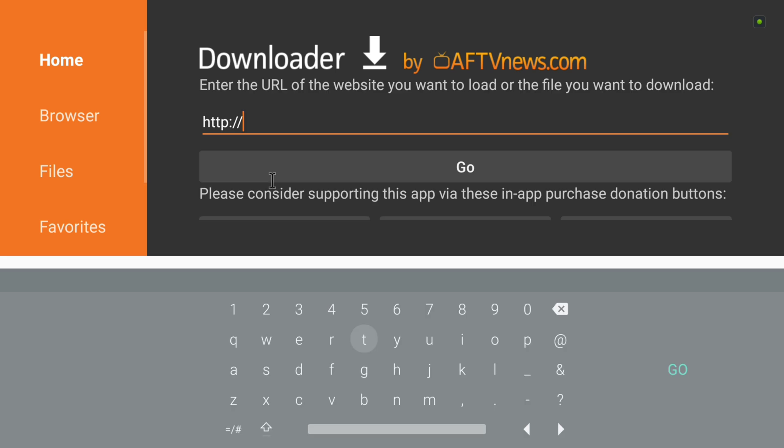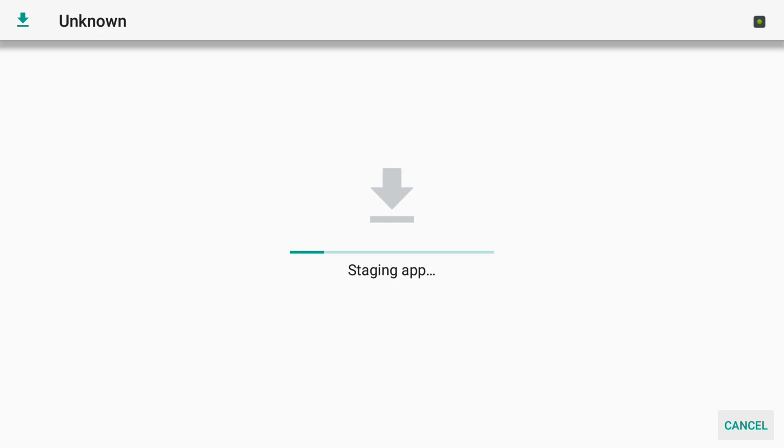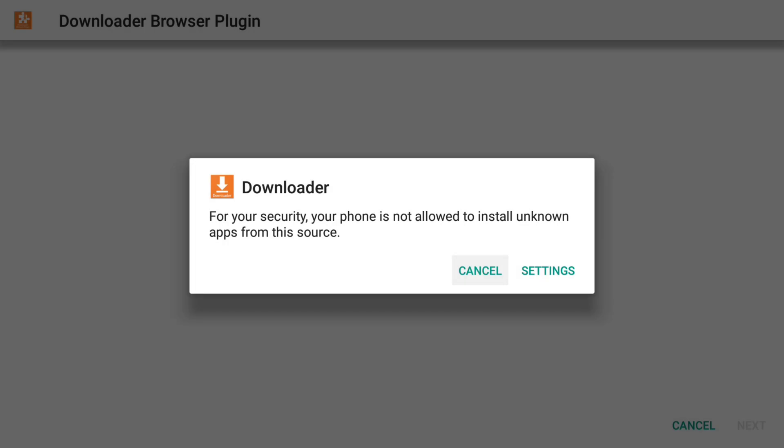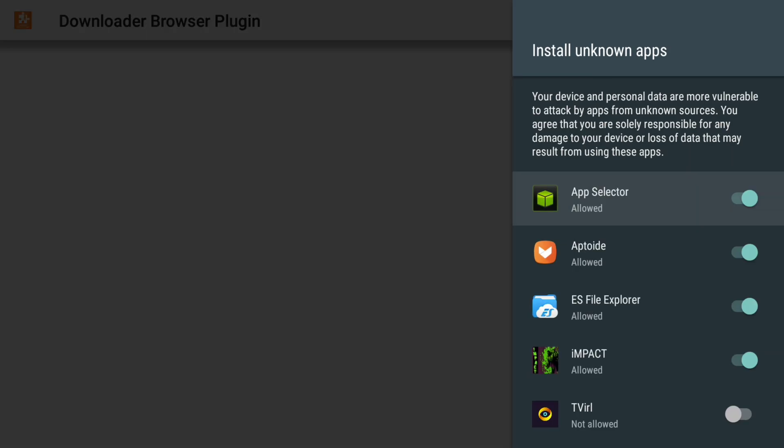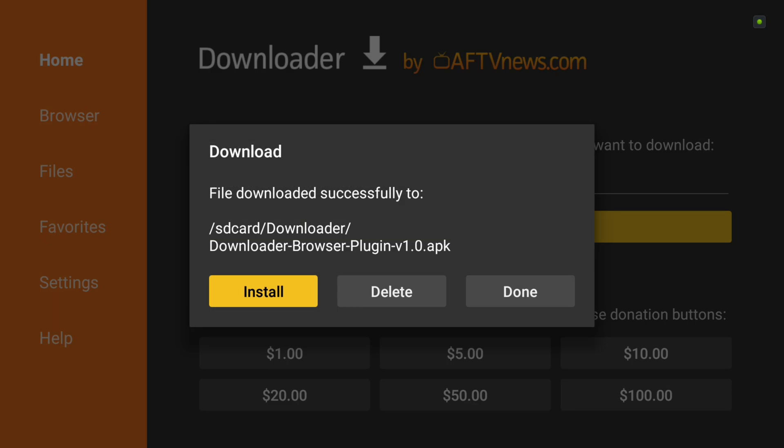So what we need to do here is install the browser. We're going to type in browser.aftvnews.com and then we're going to hit go. We're going to go to settings because right now it's not set to allow unknown sources. We're going to go down to downloader and we're going to turn that on so that it is allowed, and then we're going to back out of it.